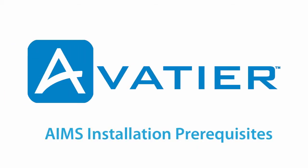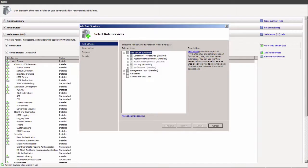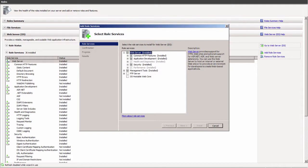AIMS Installation Prerequisites. The Avateer Identity Management Suite, or AIMS, leverages the Microsoft .NET Framework to deliver web-based, cross-platform support and enrollment domain operating system independence.